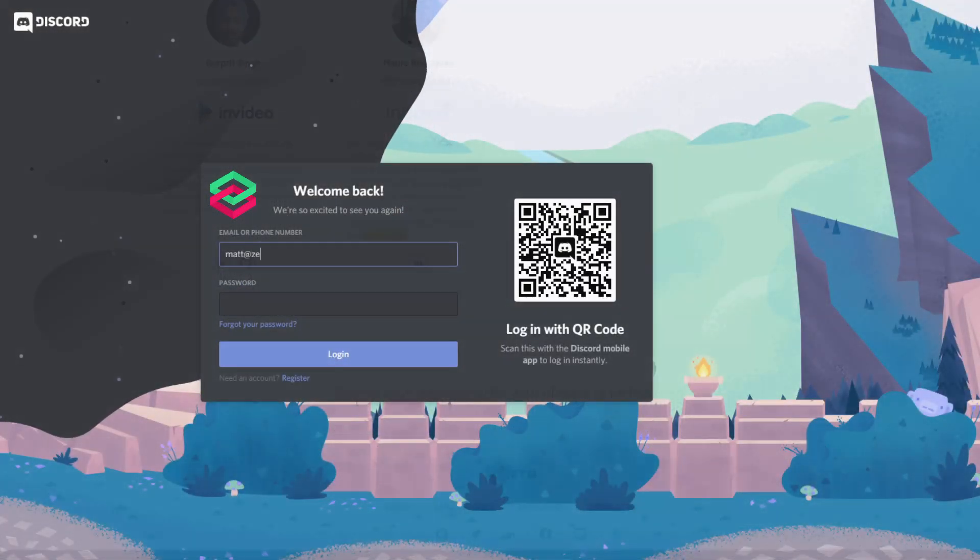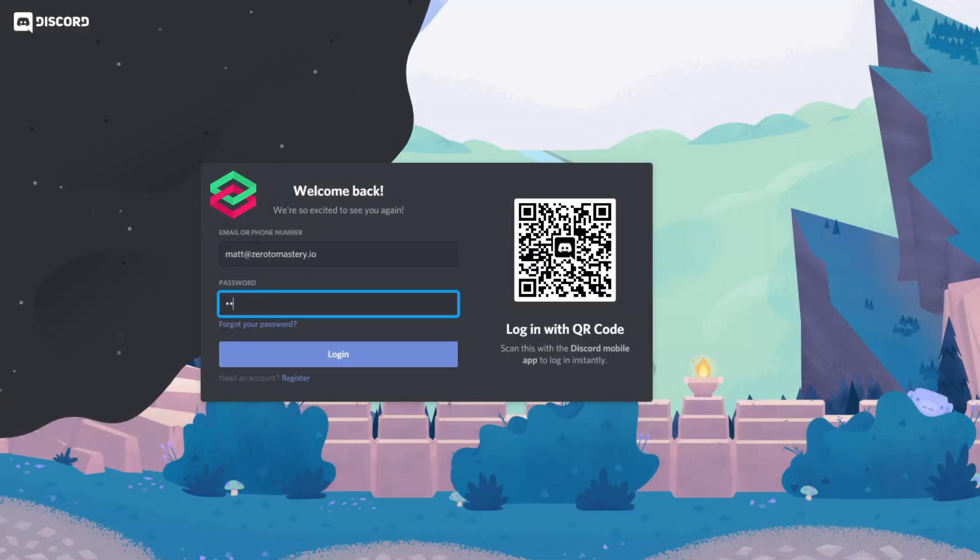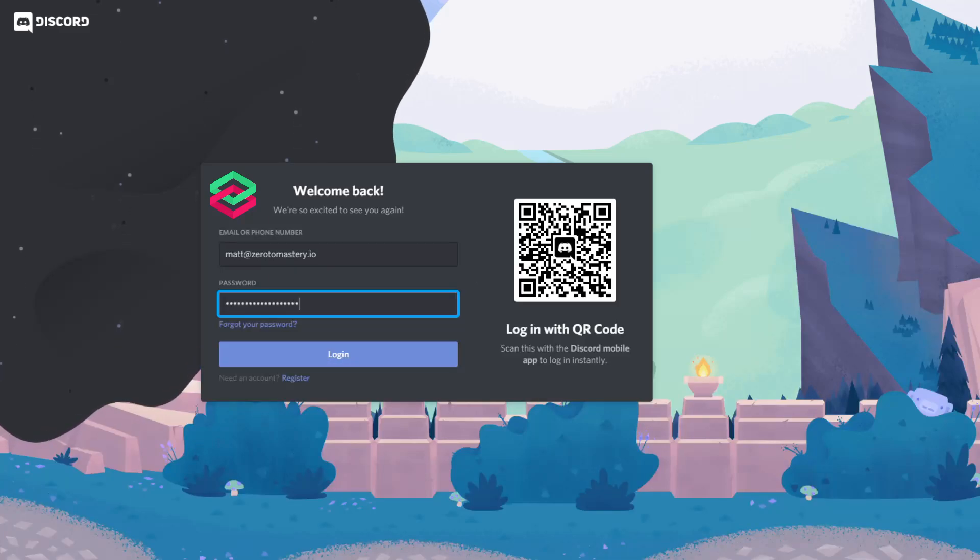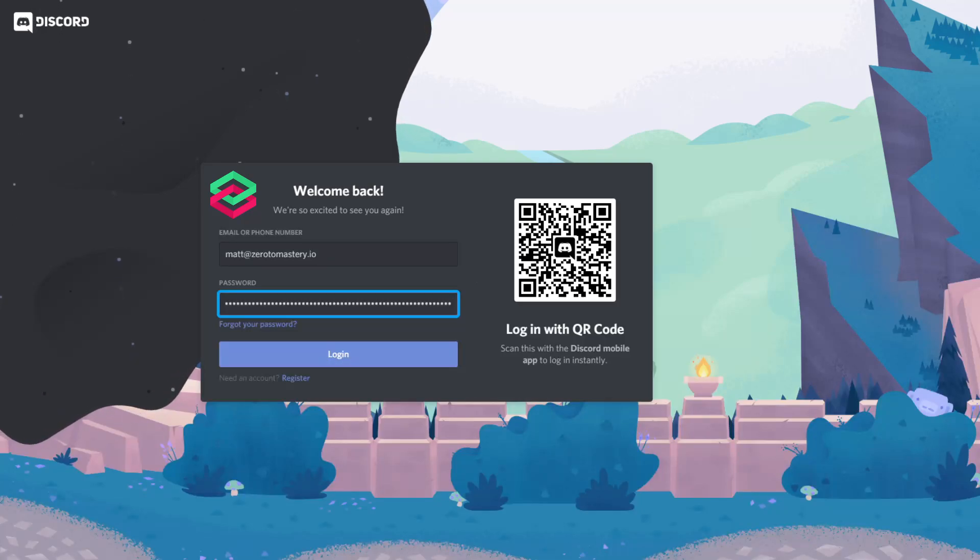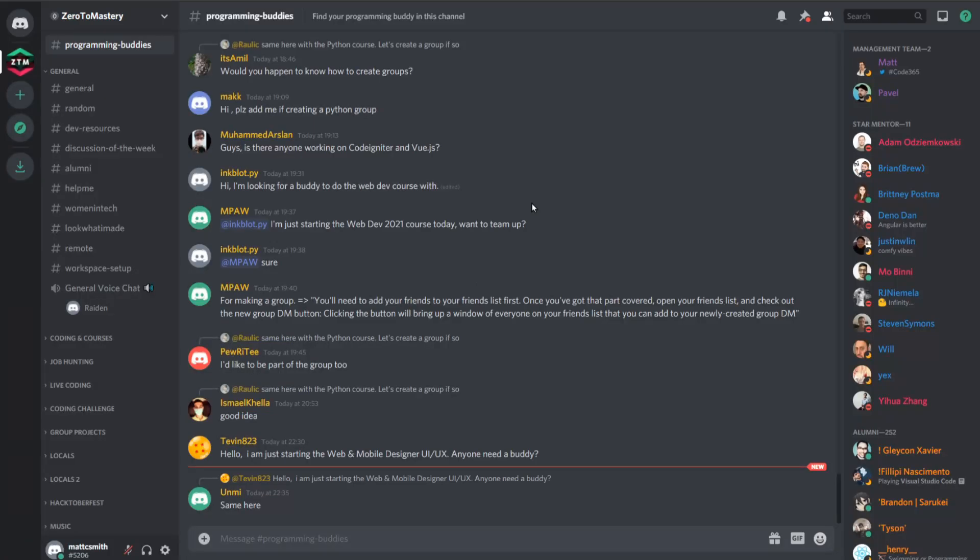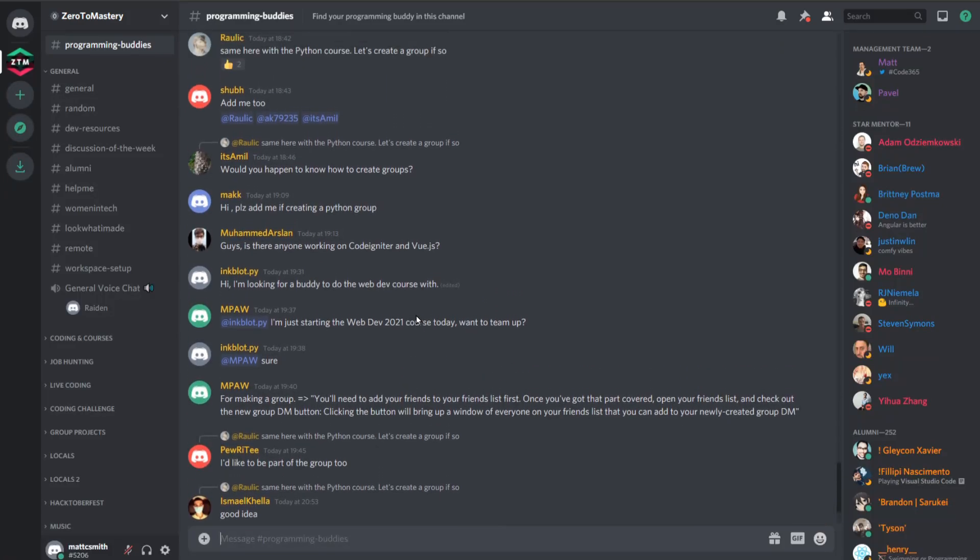Since the Zero to Mastery community is private, it's hard for new students to know if everything we're saying is just a bunch of BS, or if it's the real deal. So, that's why I'm here today, to give you a quick little tour and show you what it's all about and let you decide for yourself.